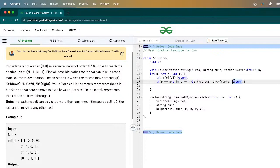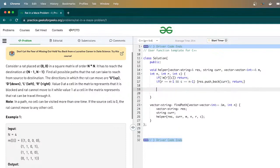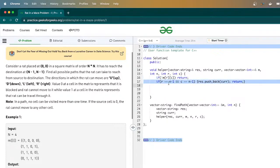Should we return after pushing back or not? Think about it. This is the only place we edit our resultant vector, because we've reached the end. These are the two base cases: if the element is 0, return; if we've reached the destination, push current to result and return. Otherwise, we navigate through the matrix.